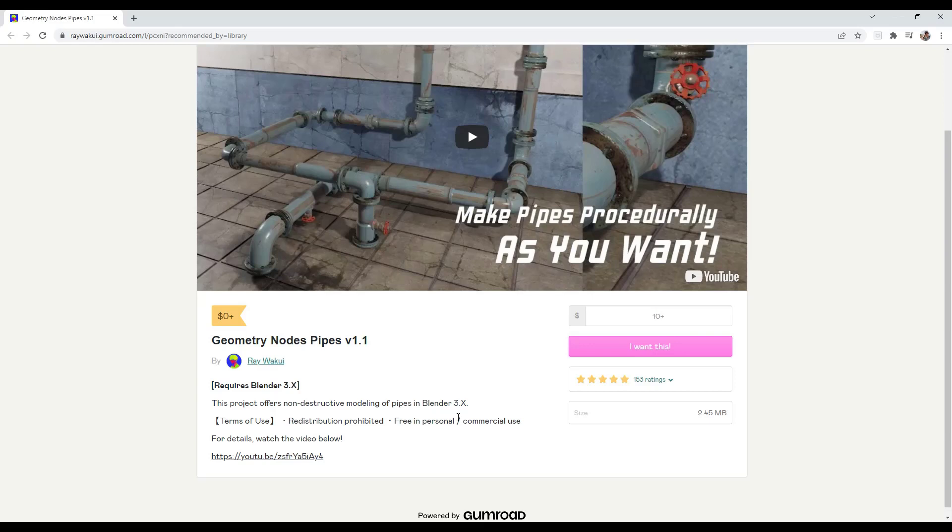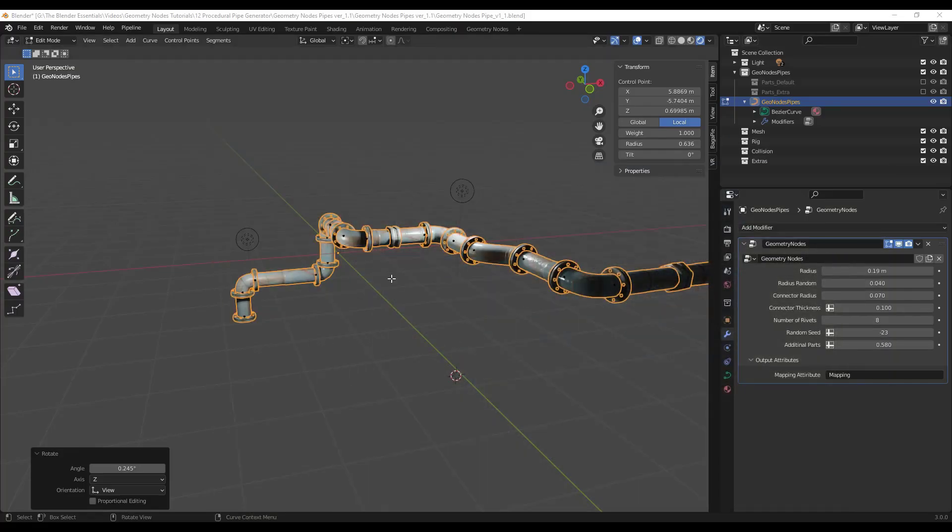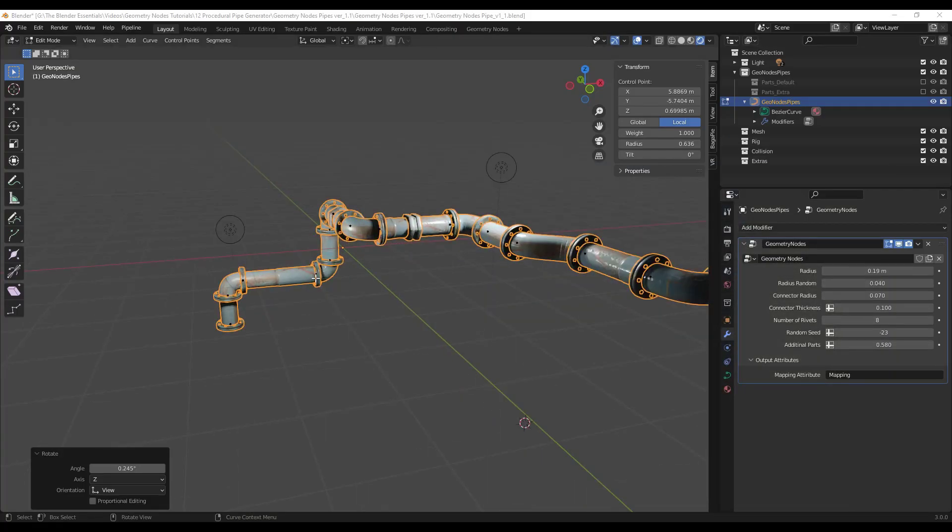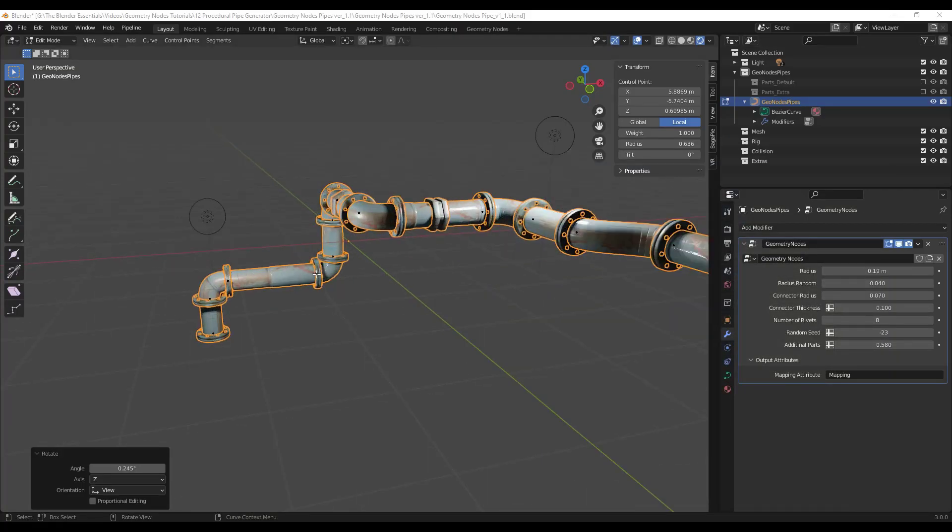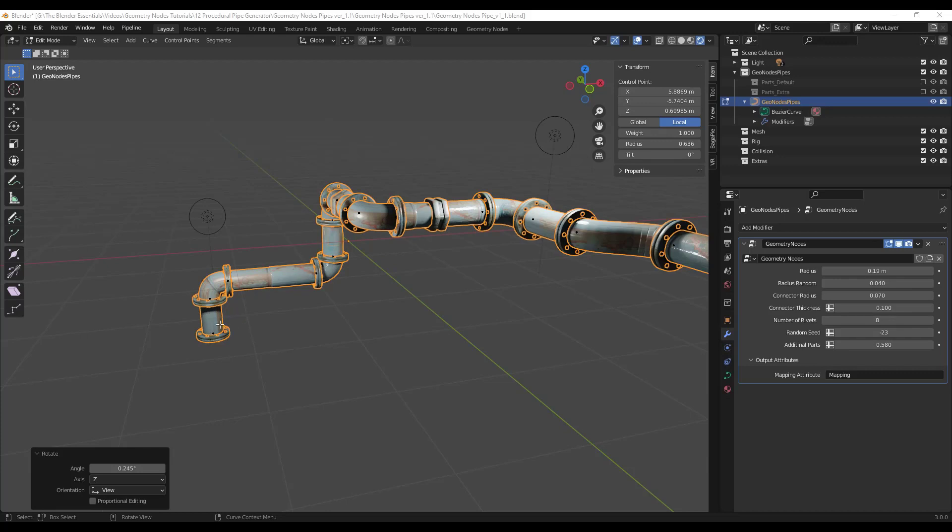Either way you can download this and open it up inside of Blender. What this is going to do is it's going to open up a blend file inside of Blender that contains the geometry node setup. So you just open it like any other Blender file. Basically the way this works is it works based on curves.